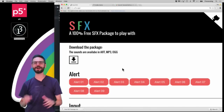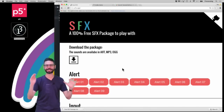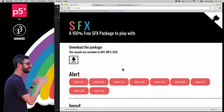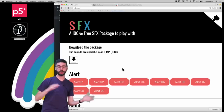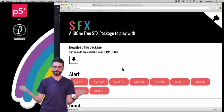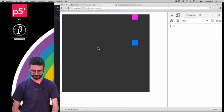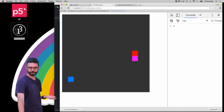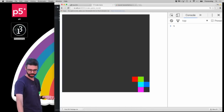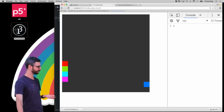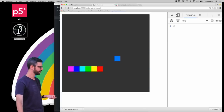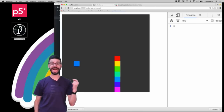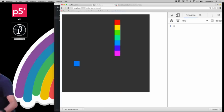Hello and welcome to part 5 of my p5.js sound tutorial series. In this particular video I'm going to look at adding sound effects to a p5 sketch. We looked at playing a song in a p5.js sketch and starting and stopping it and manipulating it. But what happens if you have something like a snake game? So this is an example I made in a previous video where you can play a snake game — you move about the screen as the snake and try to gather up food, and as you gather up food your snake becomes longer. So what would it mean to add sound effects to this particular sketch?